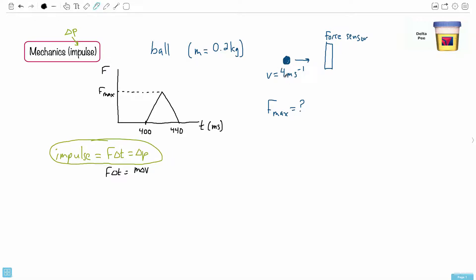The ball goes from 4 m/s to zero when it sticks, so we have enough information. Now, if you don't know what to do with a graph, there are only three things you can do: read something directly, take the gradient, or take the area under the curve. The gradient would give F over T, which doesn't help — but the area under the curve gives F times T.